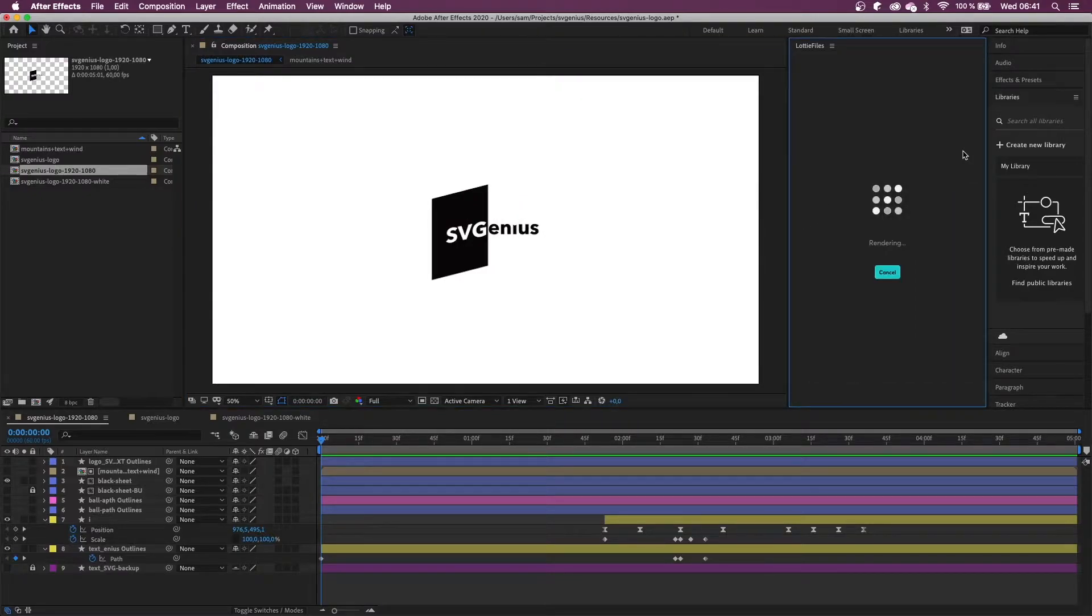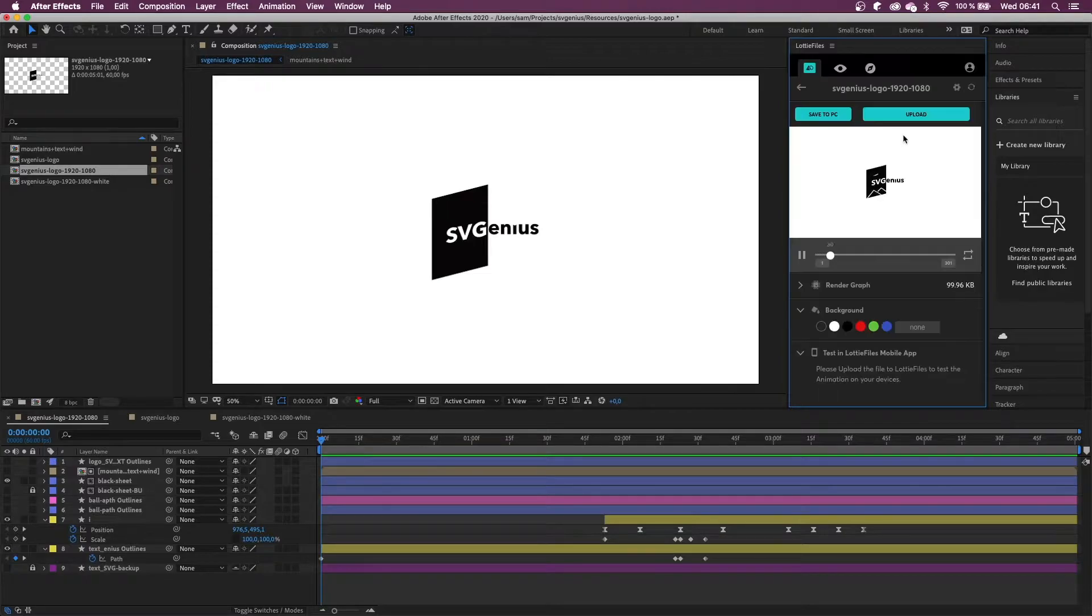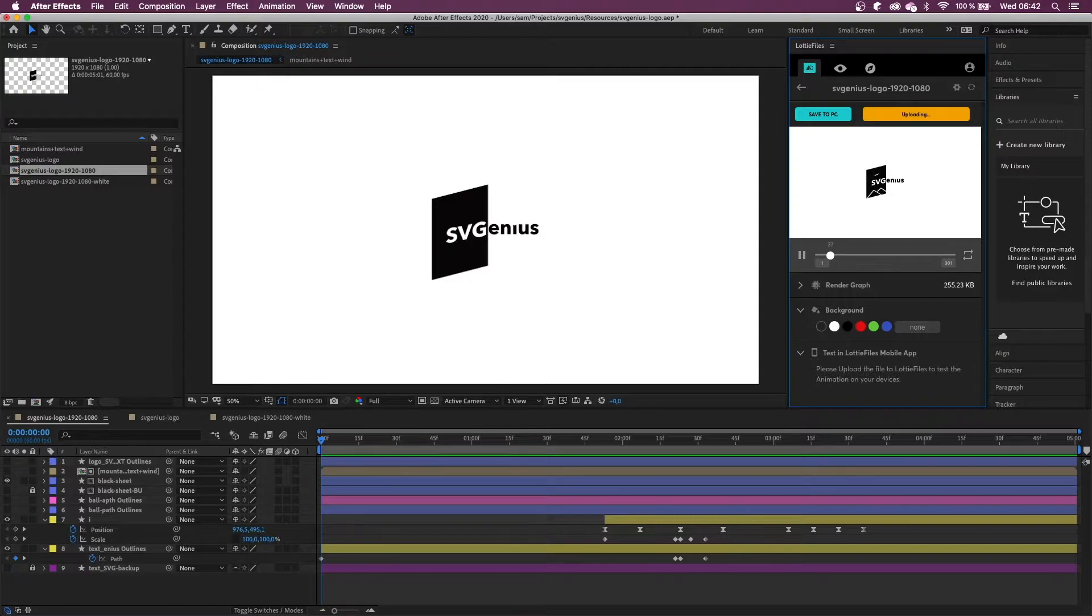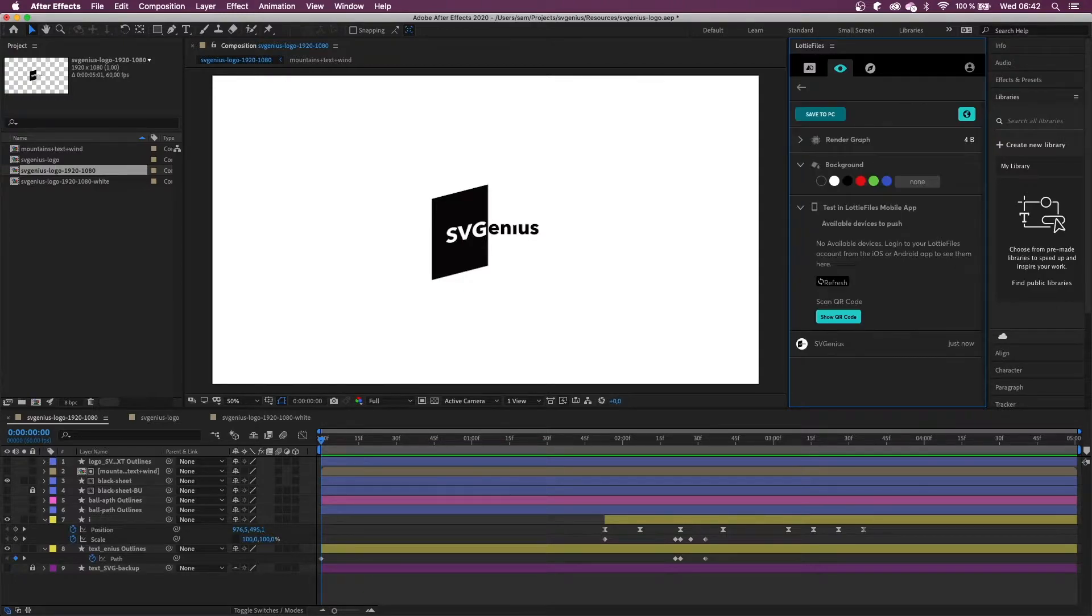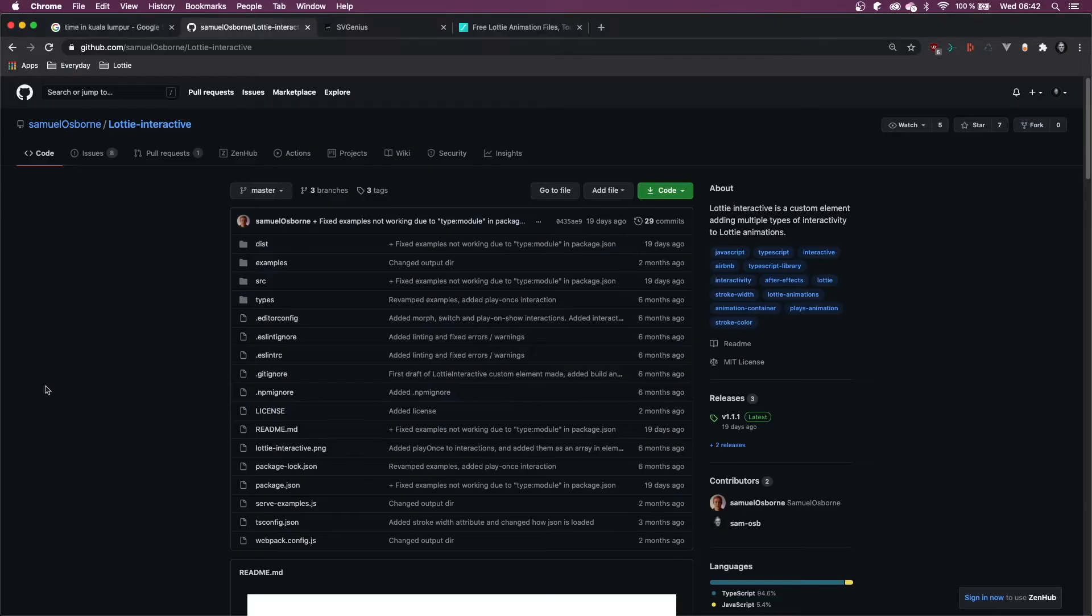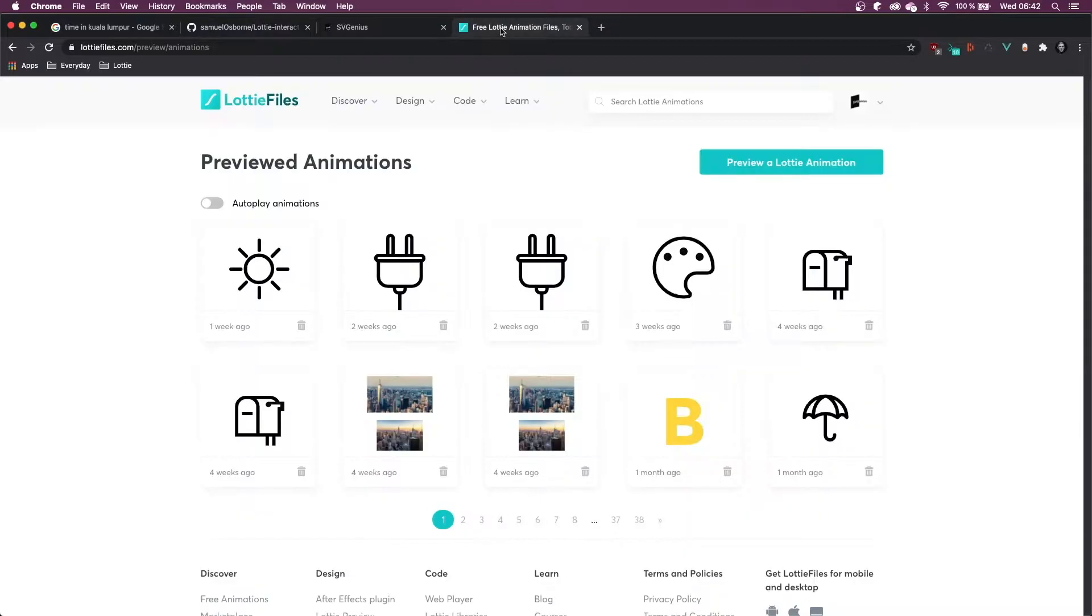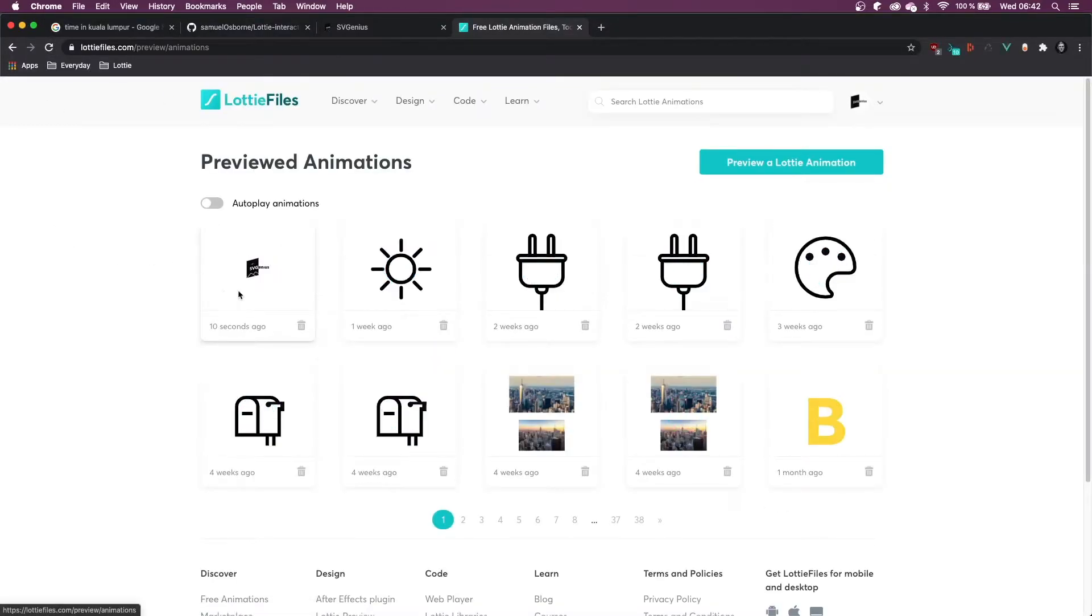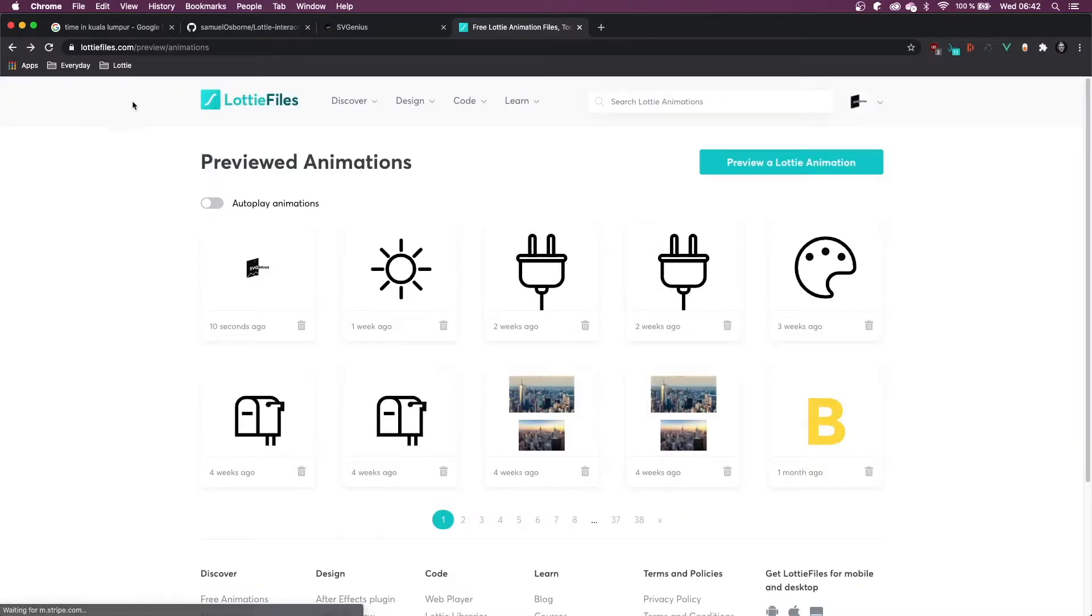So I'm just going to render it with the Lottie Files plugin and upload it to my account. Once that's done, just gonna head over to my Lottie Files account and it's available here.